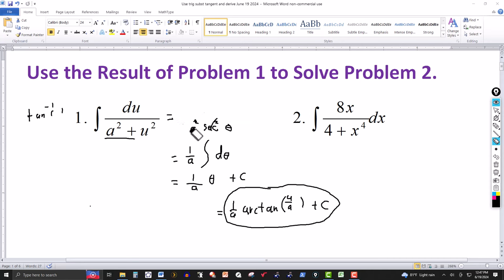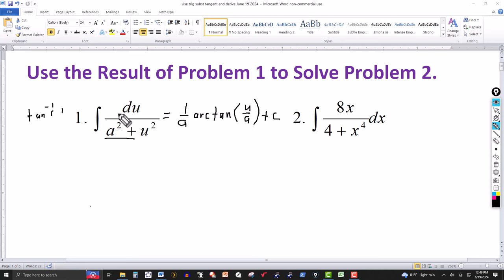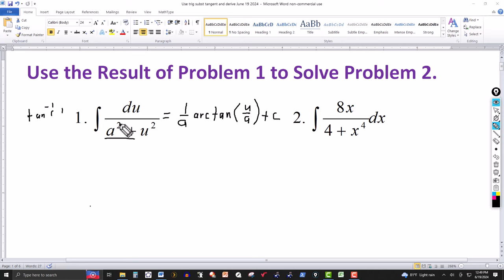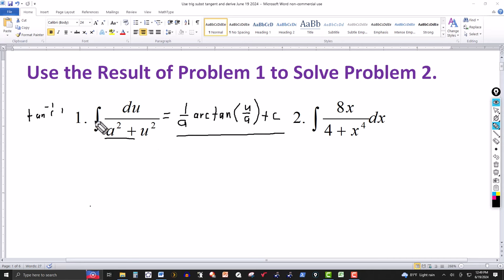So let's restate: if we have any integral in the form ∫du/(a²+u²) — and this can also work with a radical, though it may be more complex — the formula gives (1/a)·arctan(u/a) + C. That's the value of the first integral.